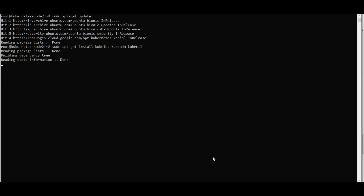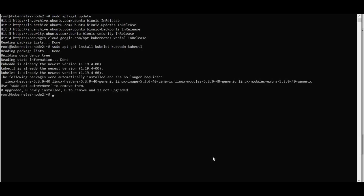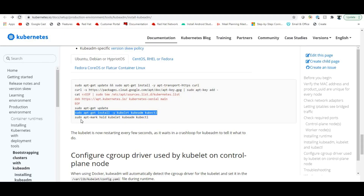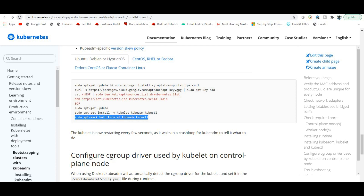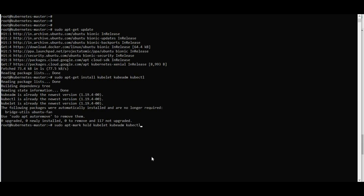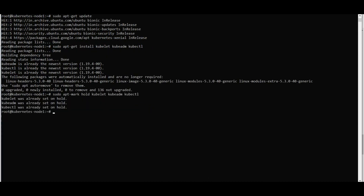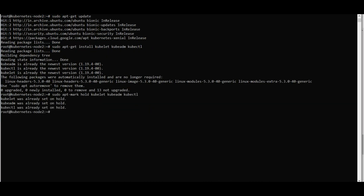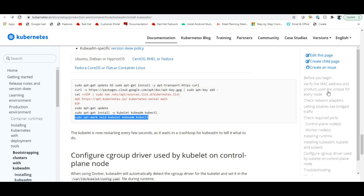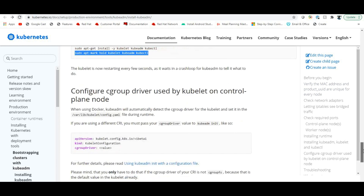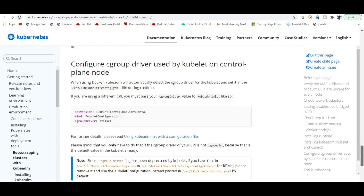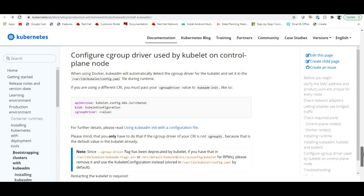After installing, run 'apt-mark hold' on kubelet, kubeadm, and kubectl so they are held at the current version and not auto-upgraded. Do this on all three boxes.